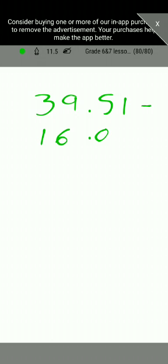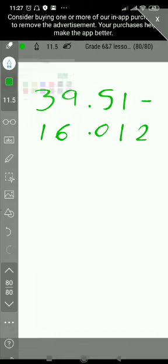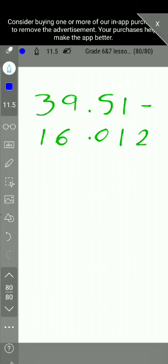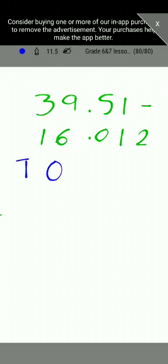Now we are going to look at subtracting decimal numbers. If you have 39.51 minus 16.012 — here the first number has two decimal places and the second number has three decimal places. We are going to set up a place value chart with columns for tens, ones, decimal point, tenths, hundredths, and thousandths.